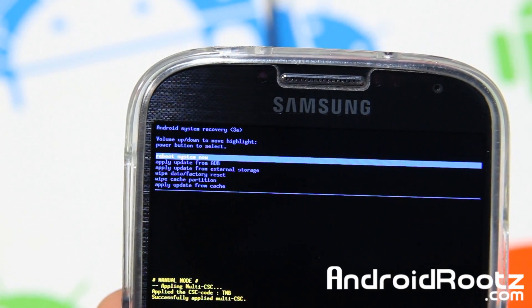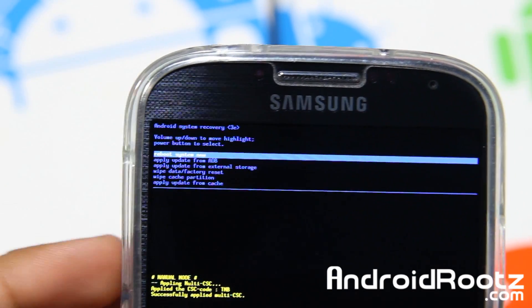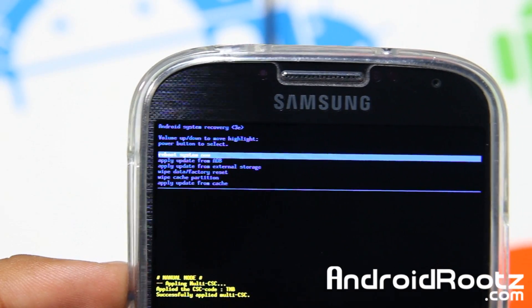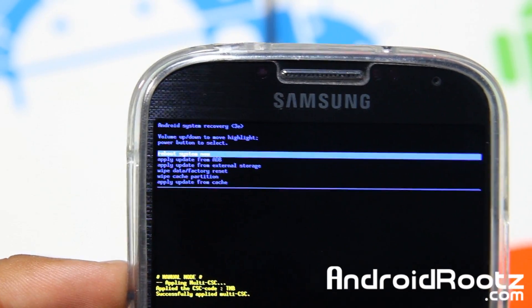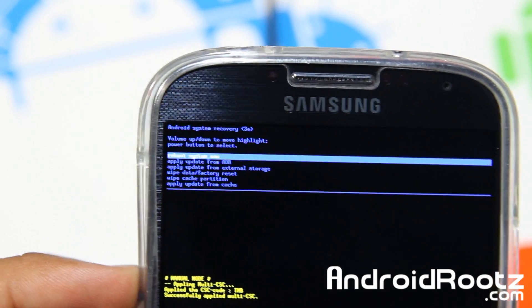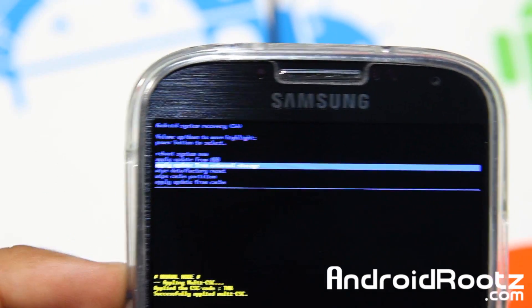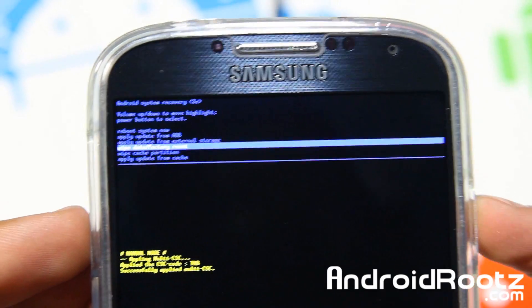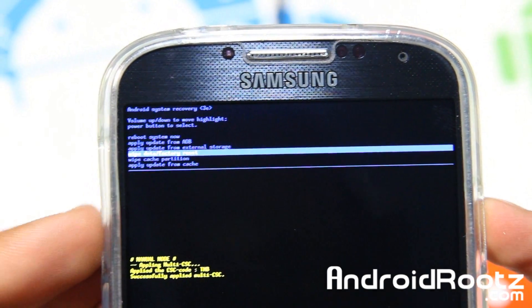Sorry about the small text. Go to Wipe Data / Factory Reset — navigate all the way down using the volume up and down buttons, then confirm with the power button.